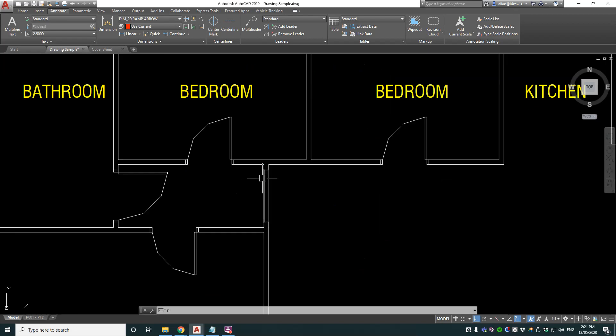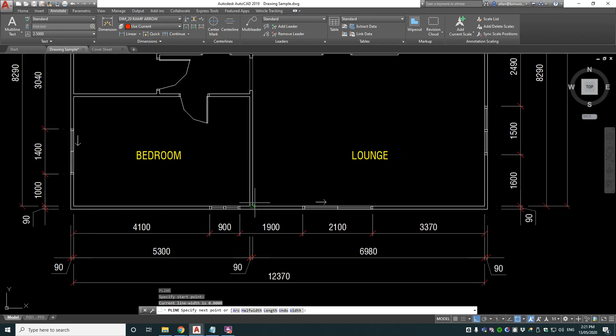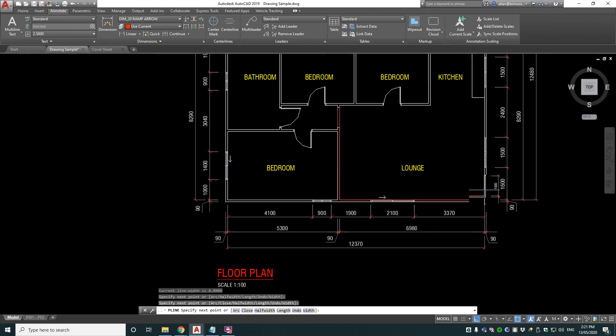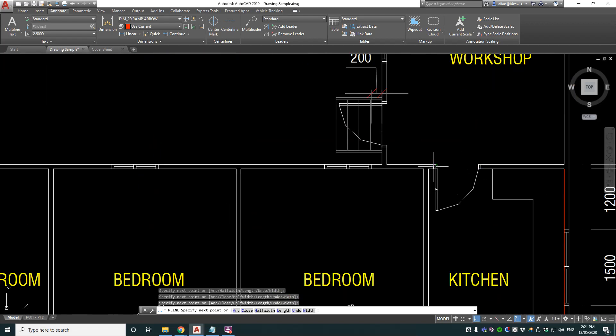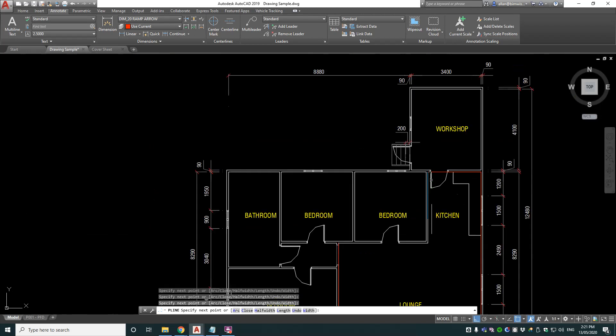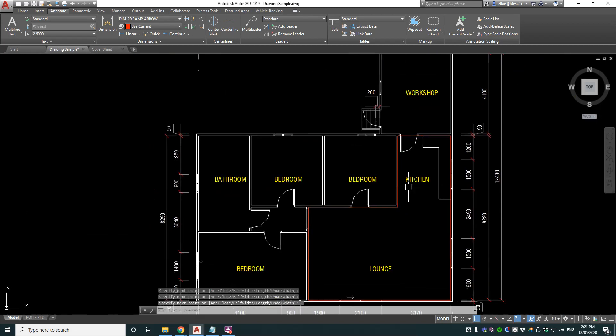draw a polyline, so PL, and I will just draw around what area I want to measure. So C for close, so that's my area.